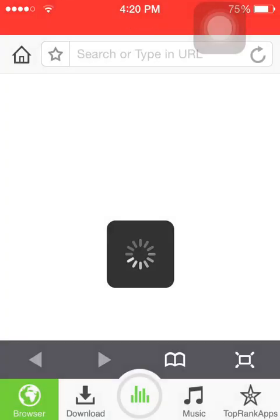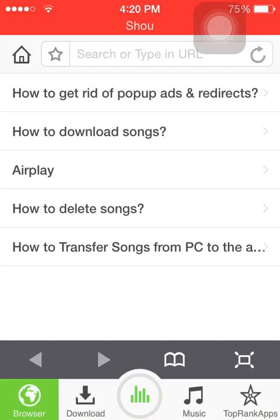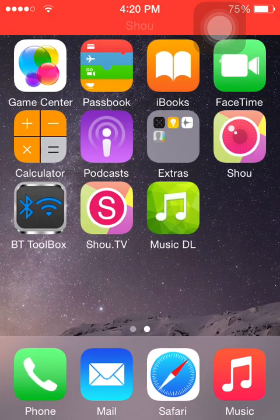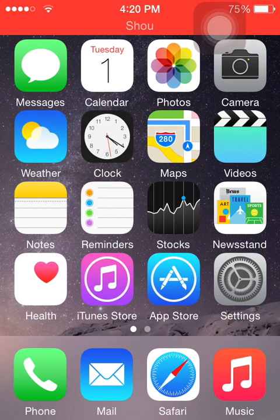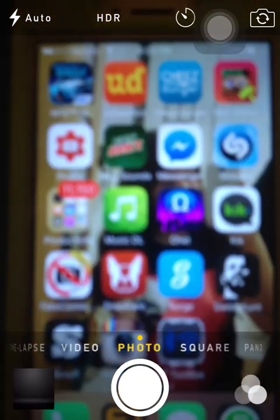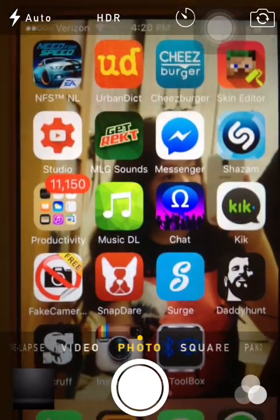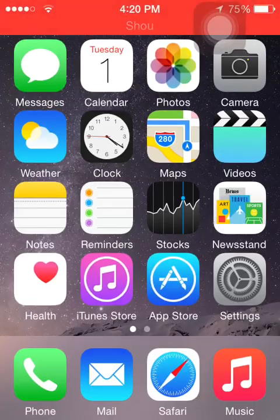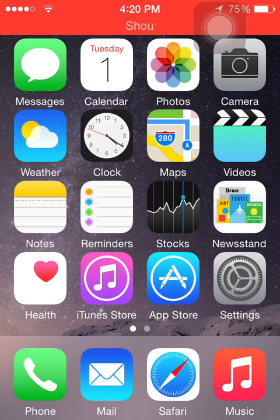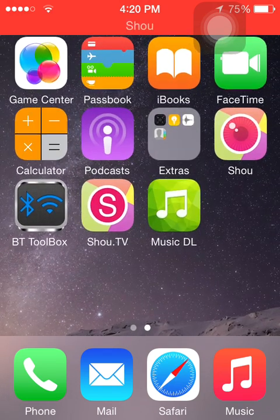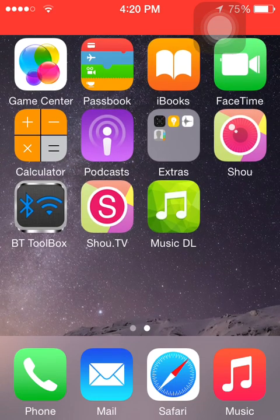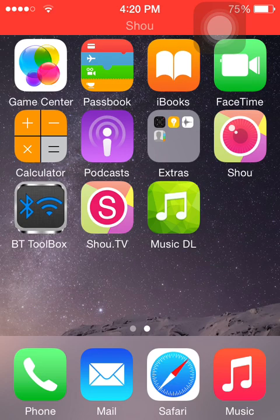There you go, you can download music. I am on iOS 8.3 on this phone, but it also works on iOS 9.1. So that's how you basically get apps from Hip Store.